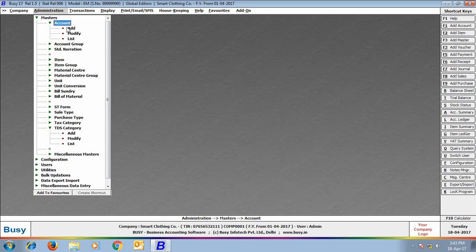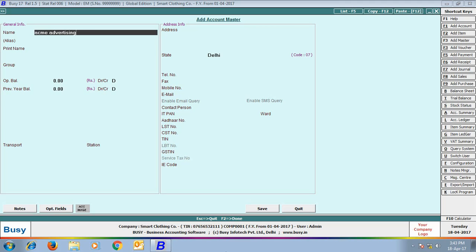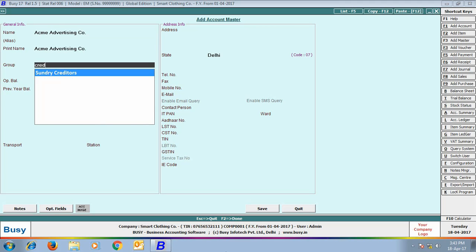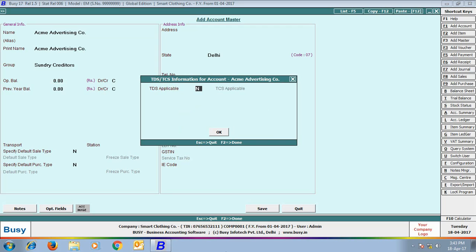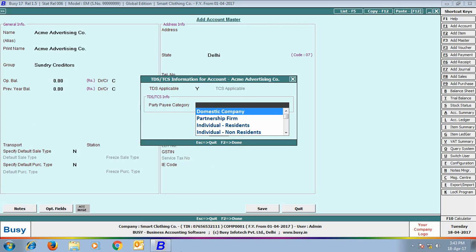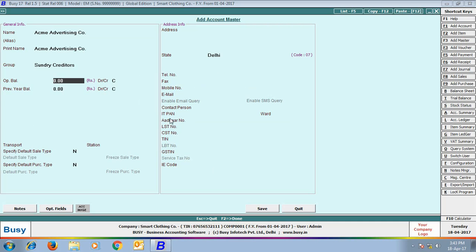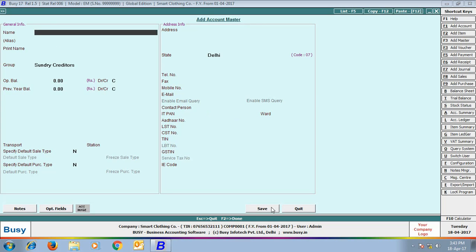Next, we will create an account master for a new party. Here we are creating an account for ACME Advertisement Company. We have specified the group as Sundry Creditors. On specifying the group, a TDS Information window appears in which we specify the TDS applicable date, the party pay category — whether it is a domestic company, partnership firm, or individual resident — and the IT PAN of the company. PAN is very important as without it the TDS deduction percentage is quite high. Click Save to save the account master.